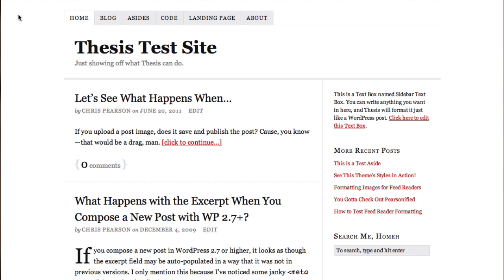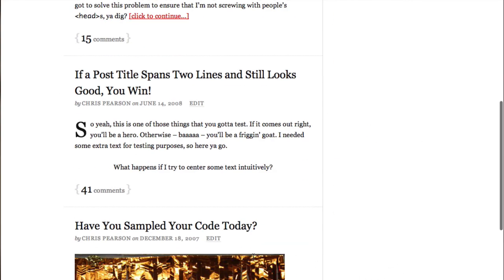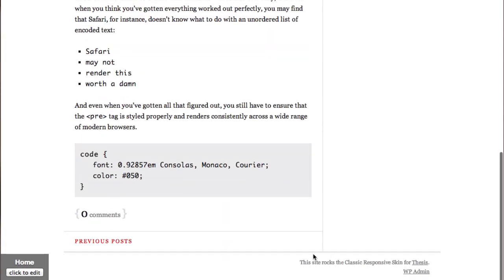In the default classic responsive skin, you can see that we have a nav bar, site title, tagline, content column, sidebar column, and at the bottom, a footer with skin attribution.